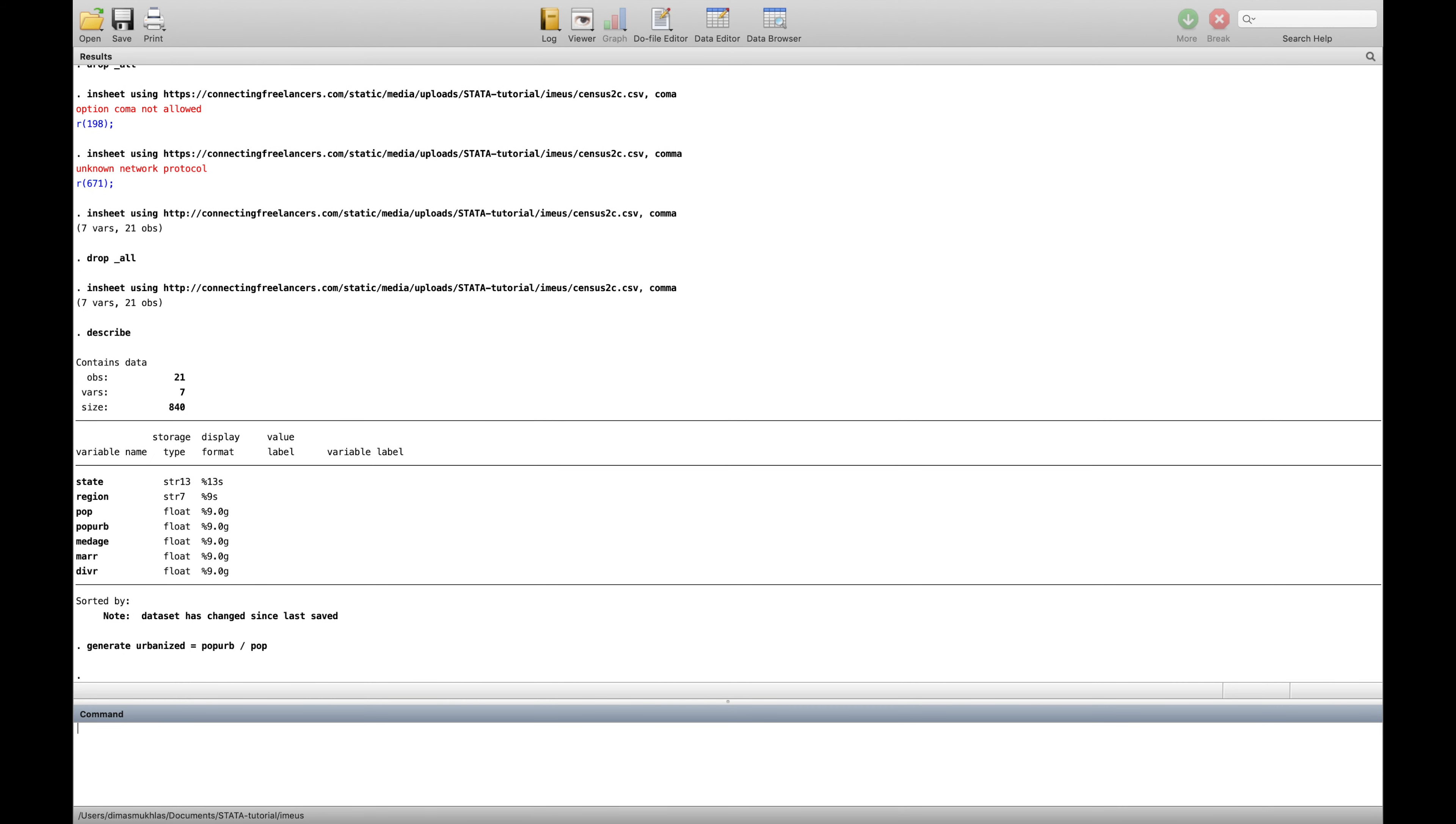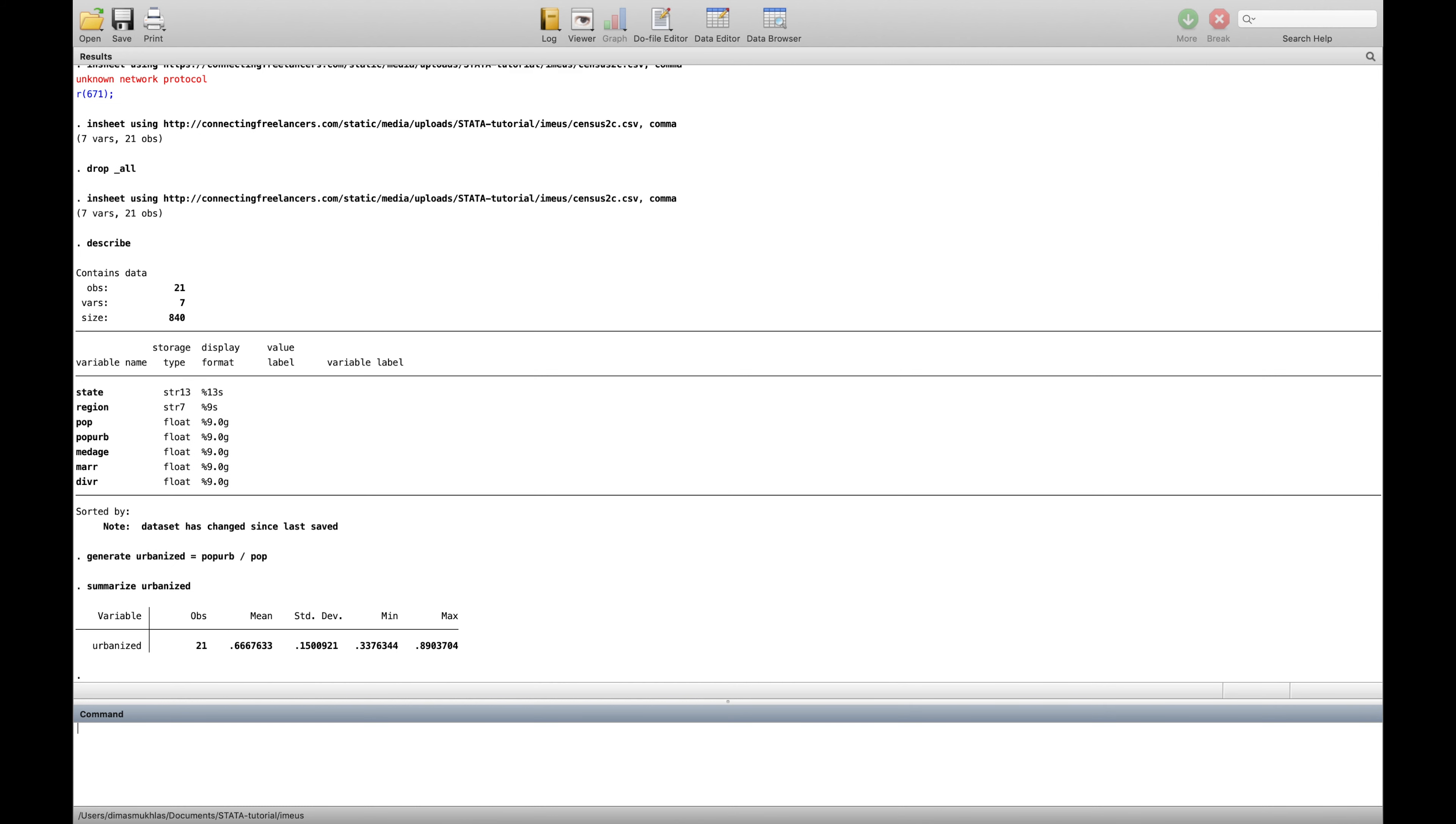And then if we want to see how it look like after we generate some data, summarize urbanize. And here we can see there are 50 observations, the mean and so on. So generate basically, they're making a new variable based on what's the value of this.